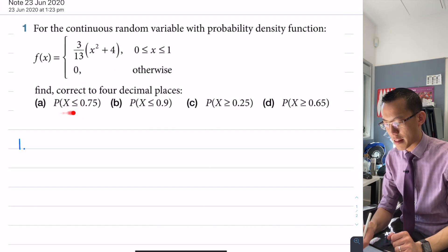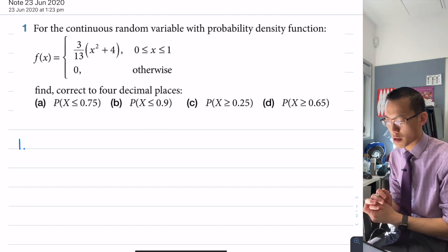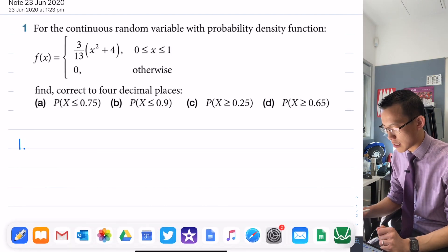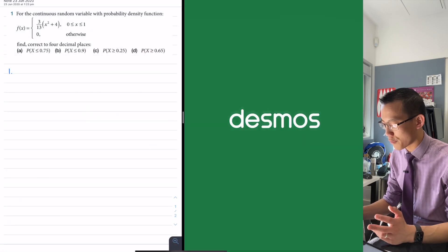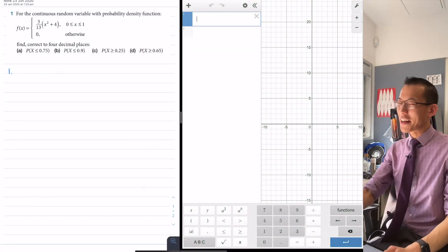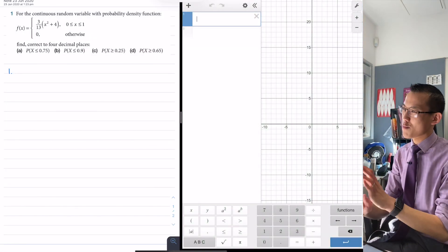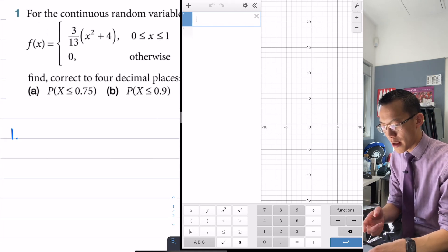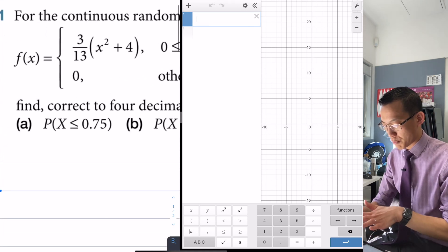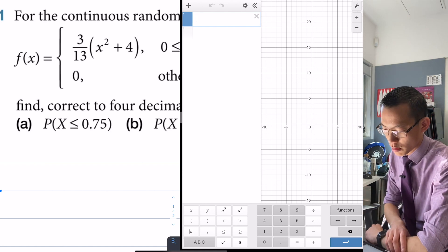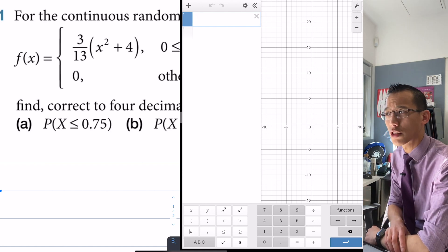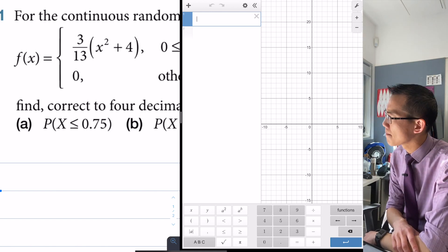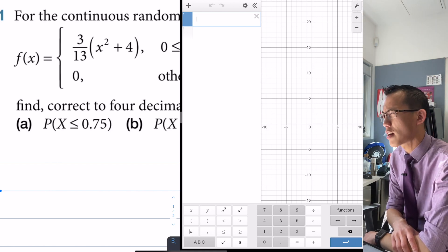We want to combine that with a probability of some kind. I'm going to cheat slightly and get a picture of this very roughly, because I think it will help to understand what's happening. Before I put this into Desmos, what can you tell me about this function? What do you think it would look like? What kind of function is it?